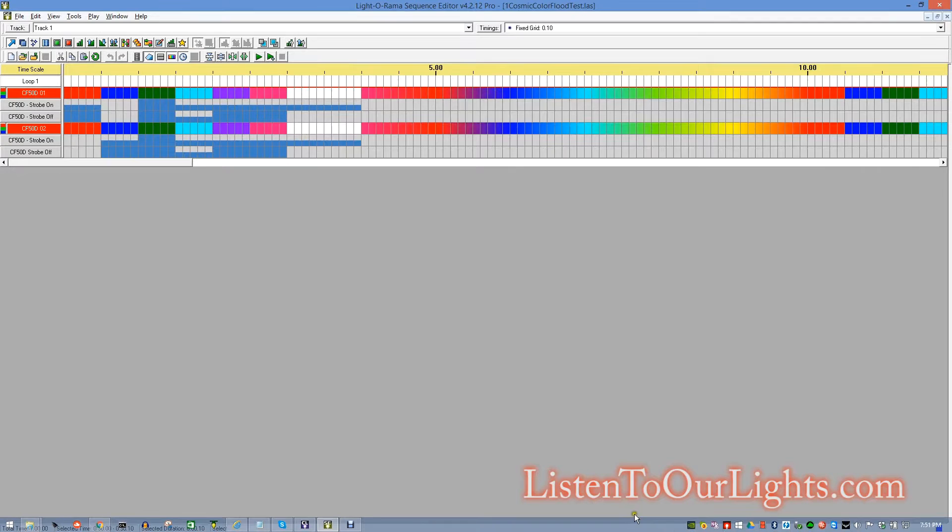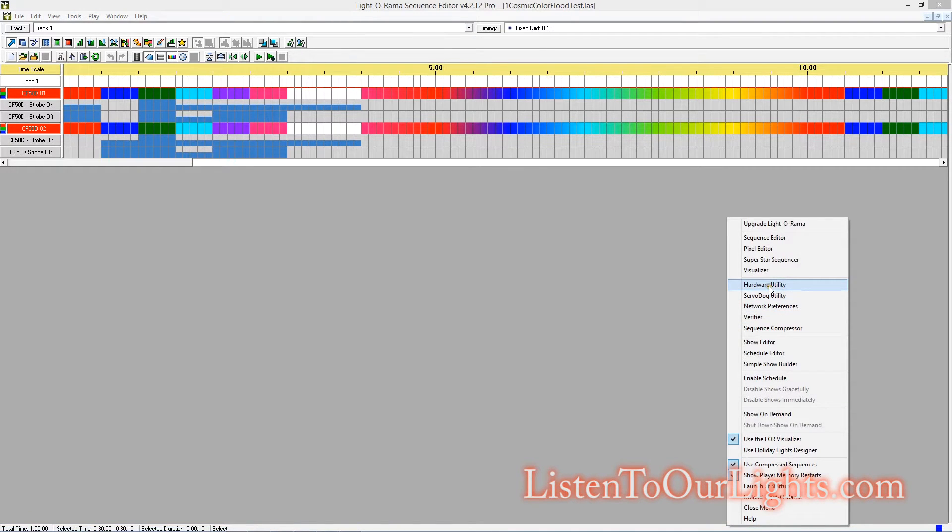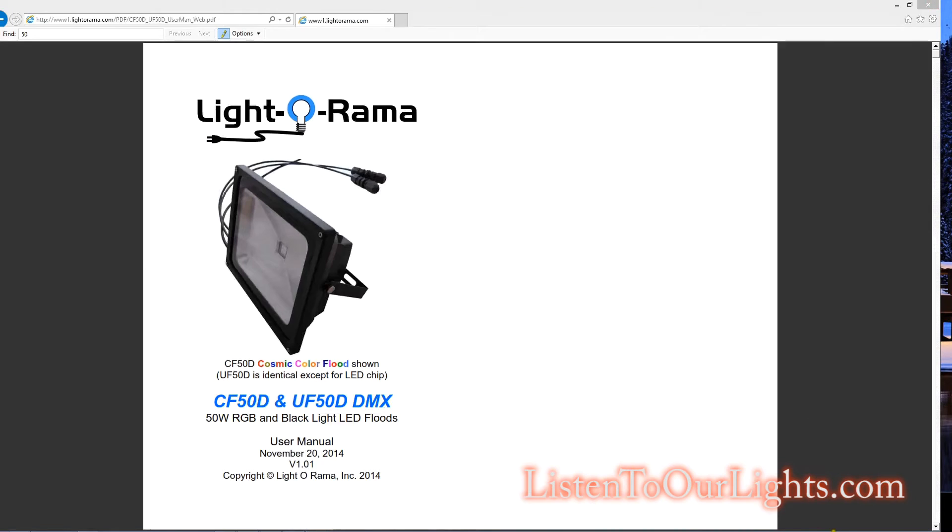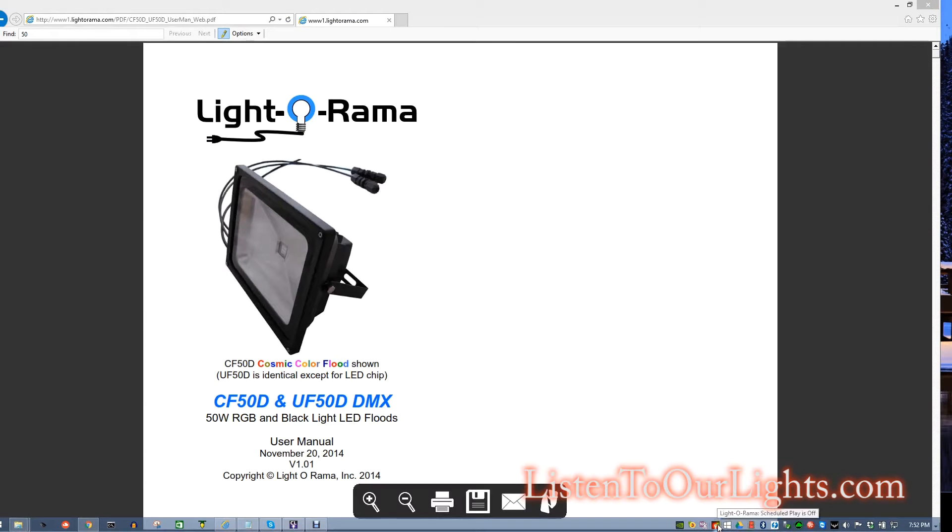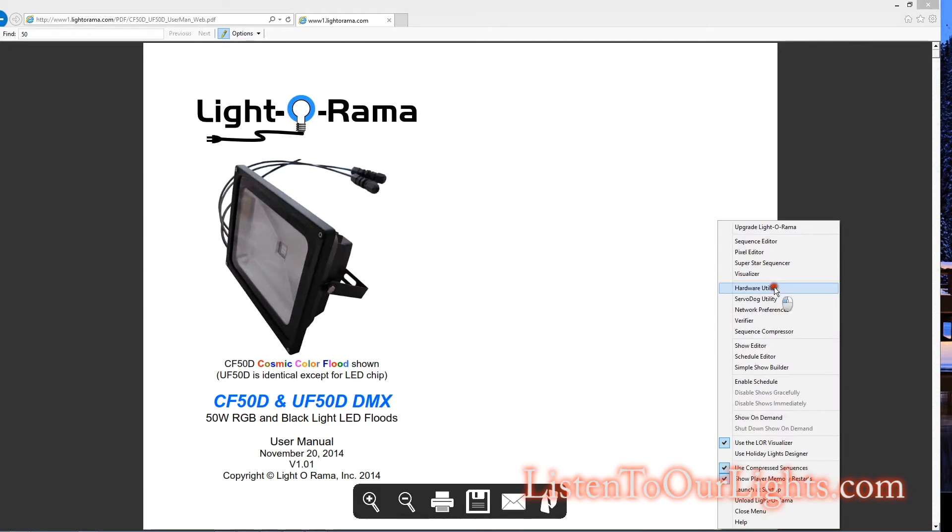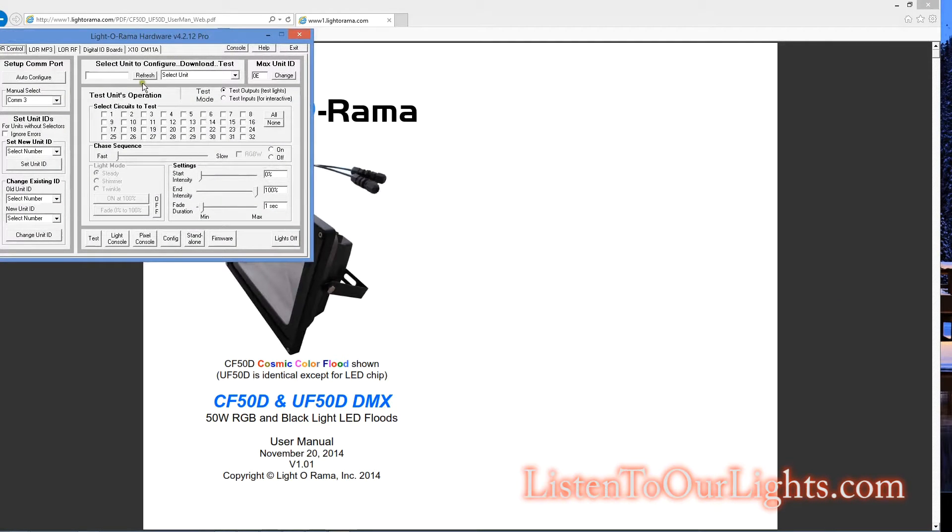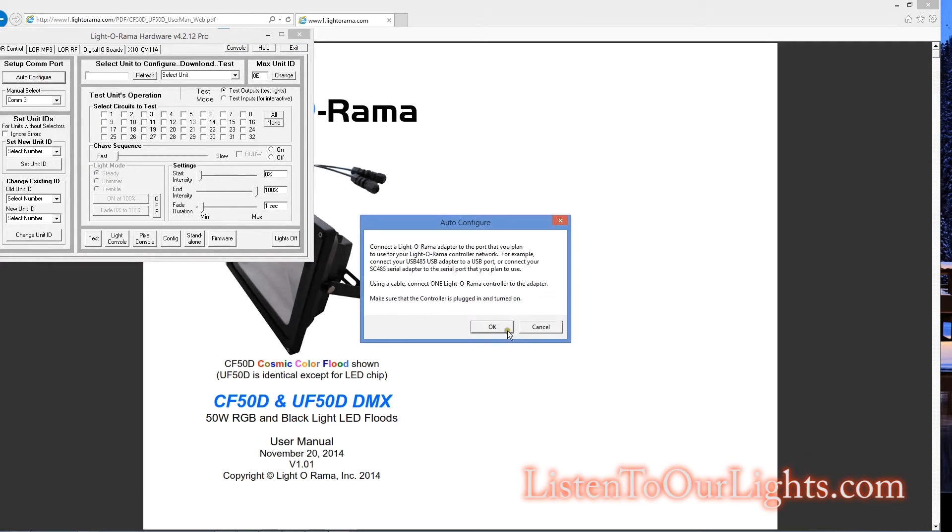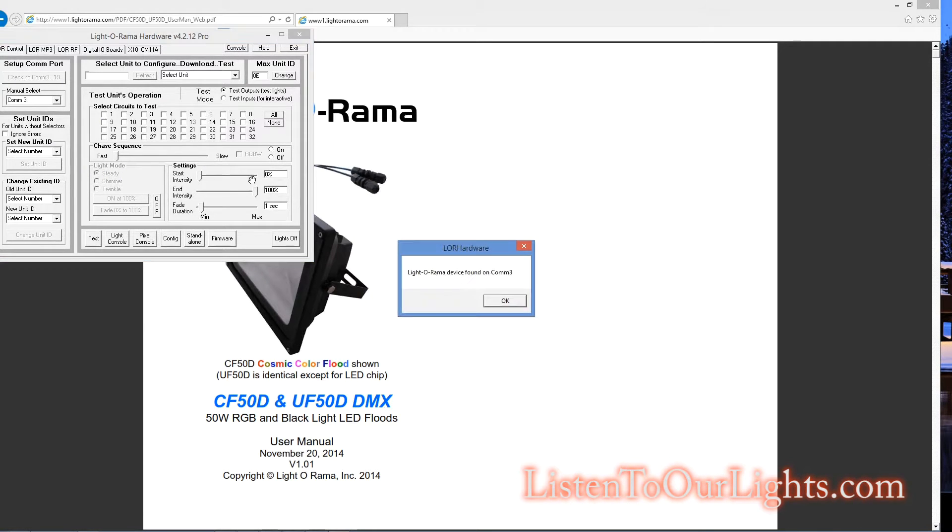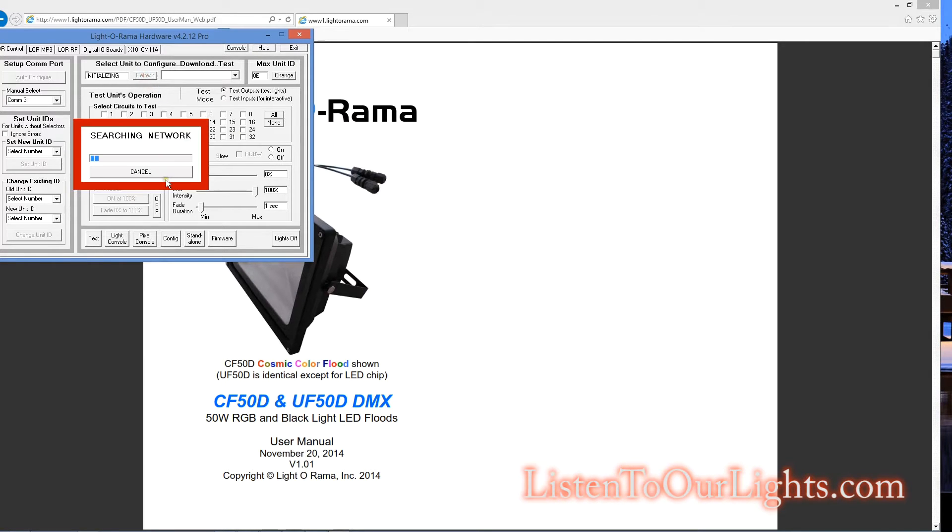I save that as a file. Now what I'm going to do is I already have my control panel running, so I right-click here and I start up. Actually, I'm going to close this first, because the sequence editor and the hardware utility don't like to play together. Now I start the hardware utility. And I say auto-configure, just to make sure I can see my COM port. It says it's on COM port 3. I hit refresh here.